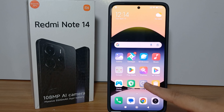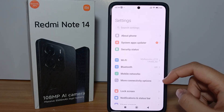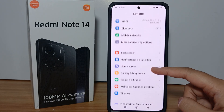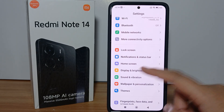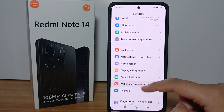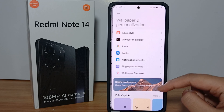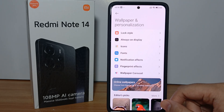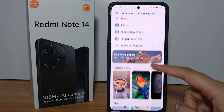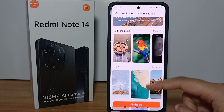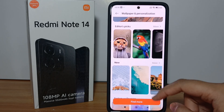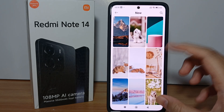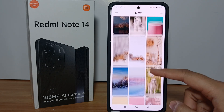First, go to the Settings menu, then scroll down and go to Wallpaper and Personalization. You can scroll down and there are a lot of wallpaper themes that you can choose from.